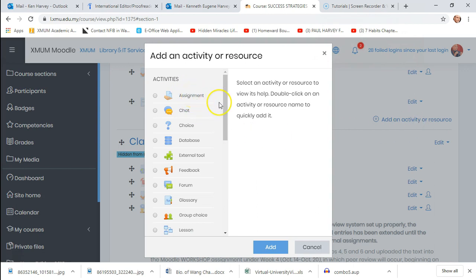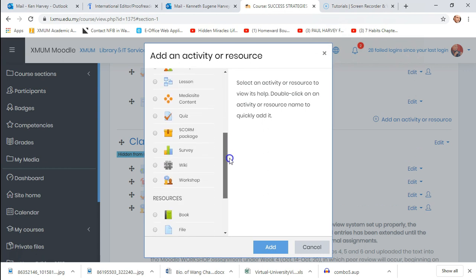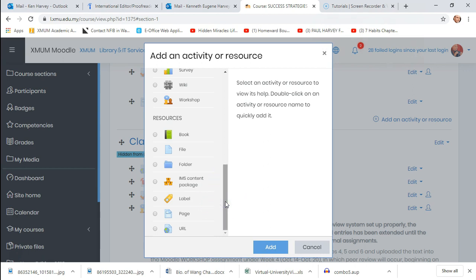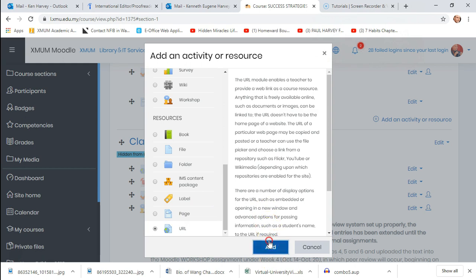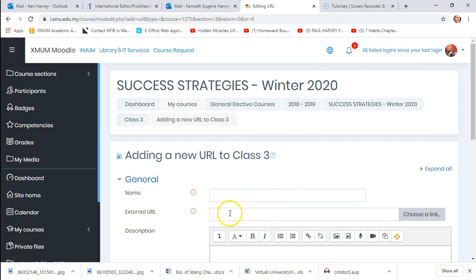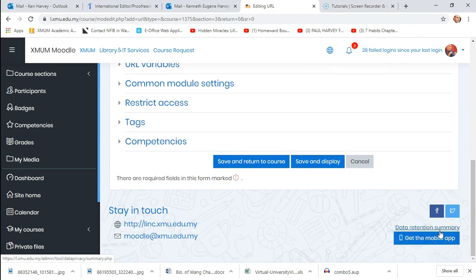If you want to add an online video, you can go to URL, and if you had a YouTube video you want to show — though this is problematic for China, so you'd have to find something compatible. You just click on that, hit add, and it opens a page where you put the title and external URL. Being that our distance students are in China, we need to be aware of what they can and can't see.